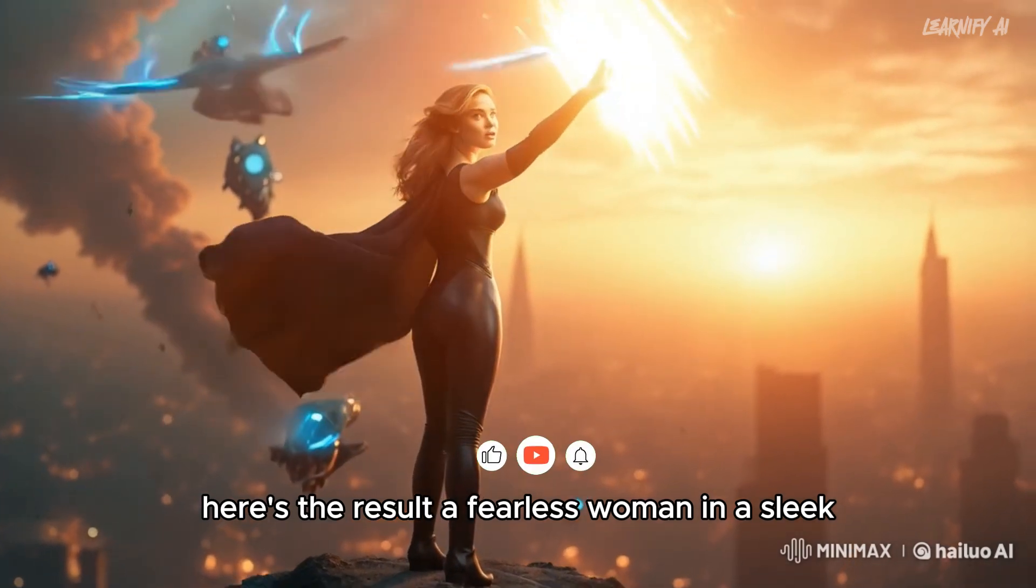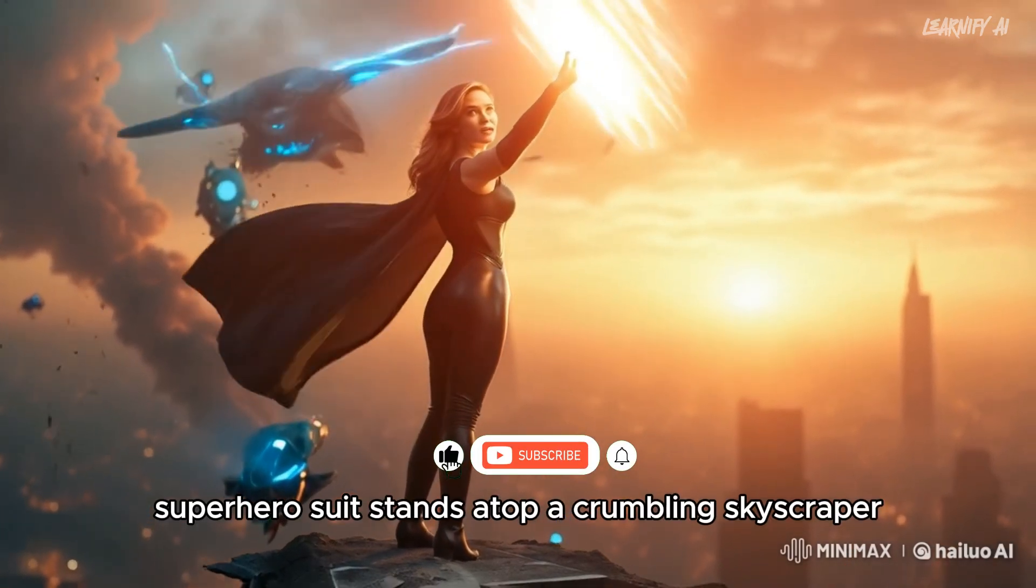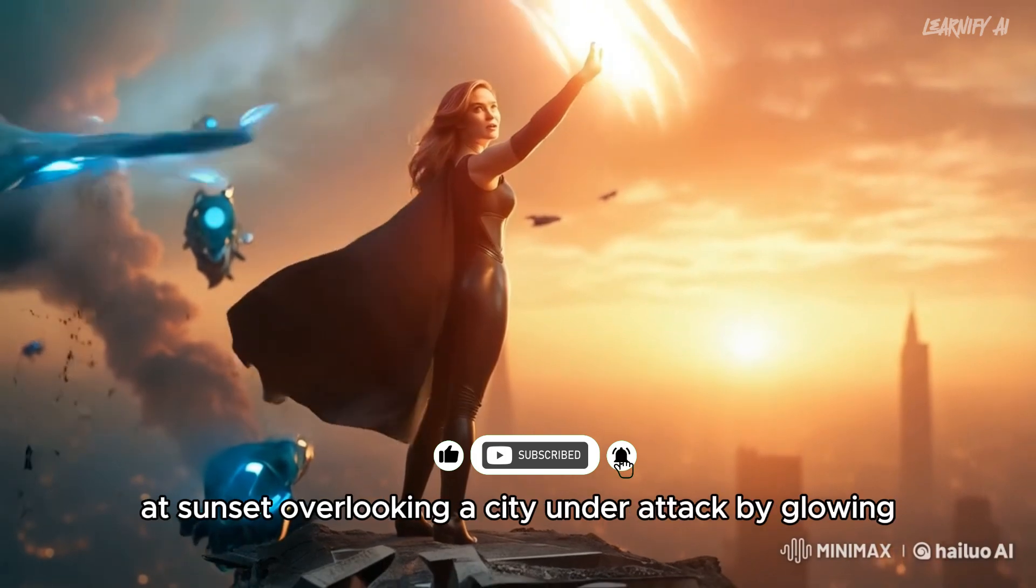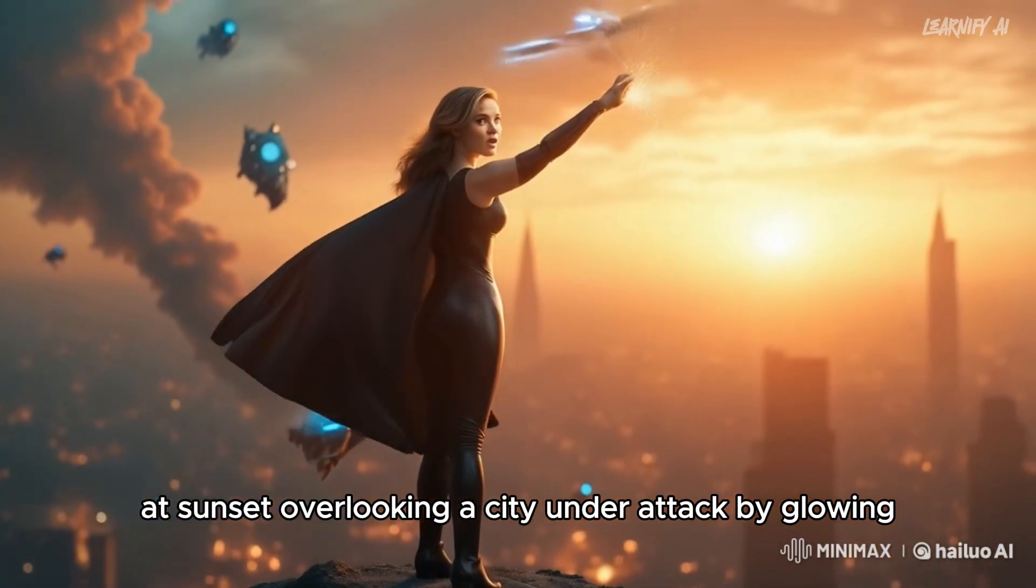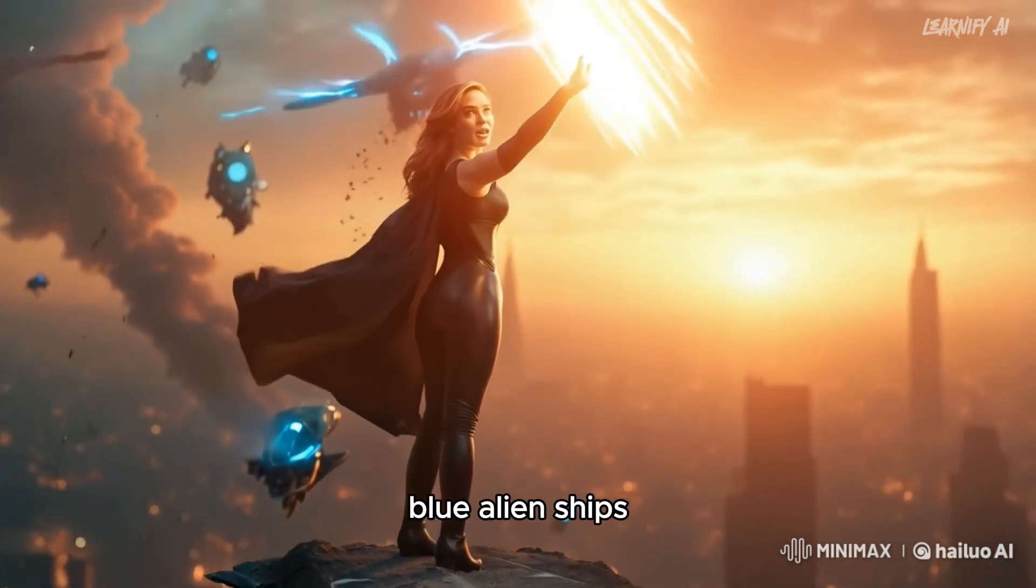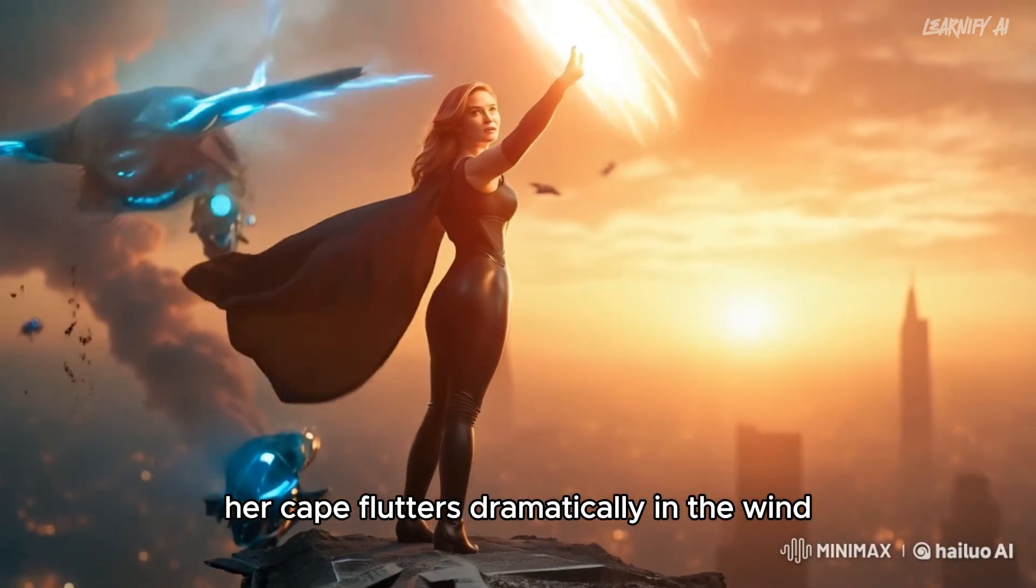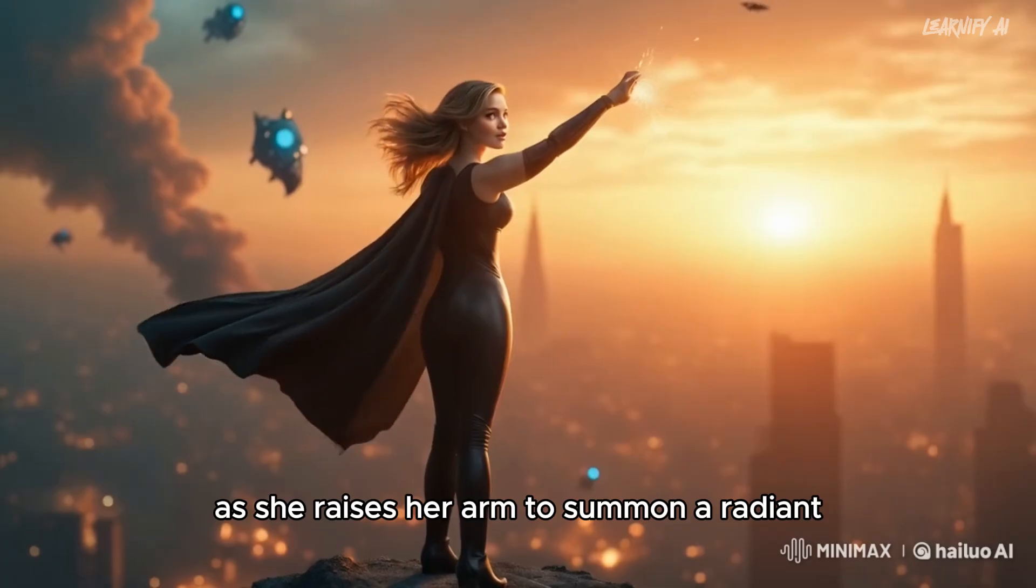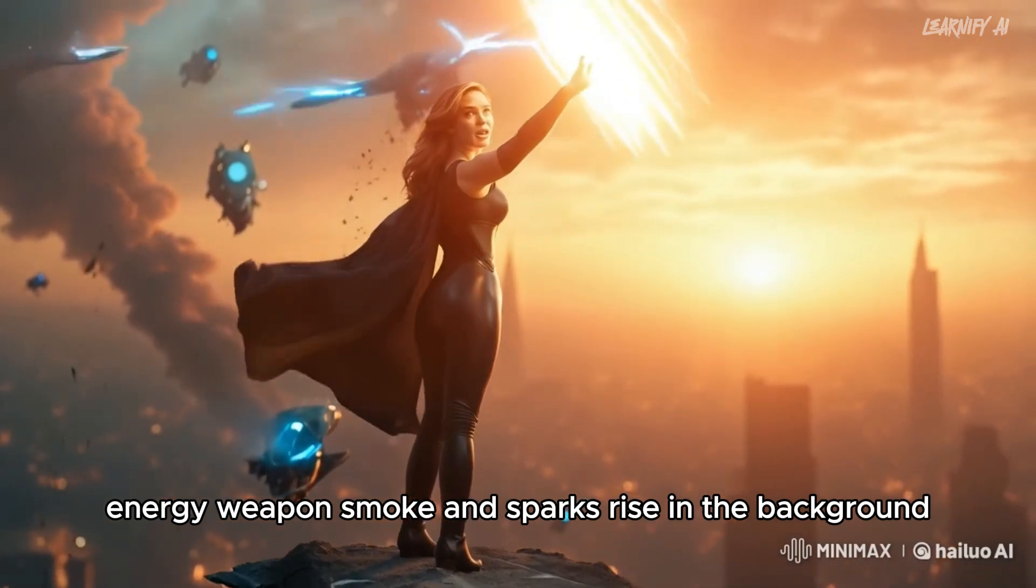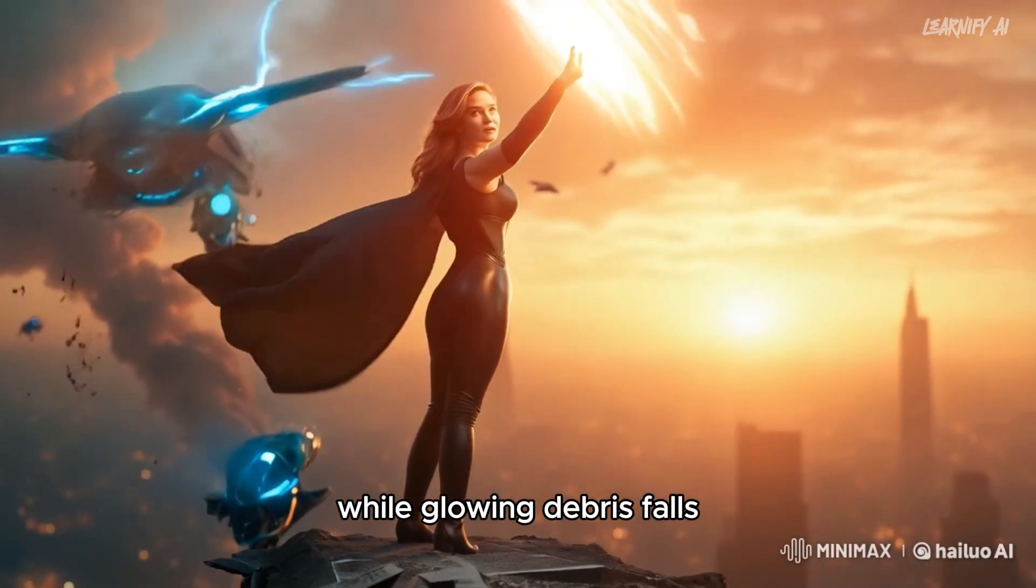A fearless woman in a sleek black superhero suit stands atop a crumbling skyscraper at sunset, overlooking a city under attack by glowing blue alien ships. Her cape flutters dramatically in the wind as she raises her arm to summon a radiant energy weapon. Smoke and sparks rise in the background while glowing debris falls.